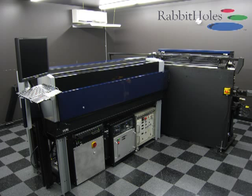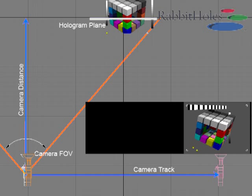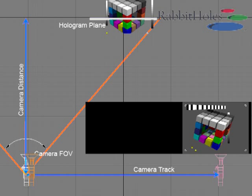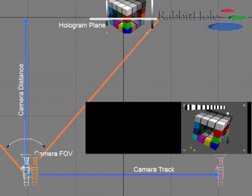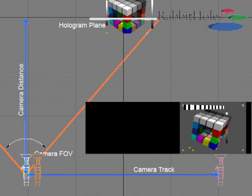Welcome to this short educational video by RabbitHoles. In this video you will see how a virtual 3D scene that has been constructed using a 3D software package